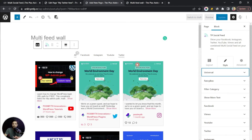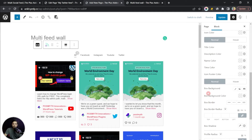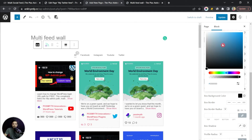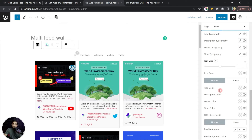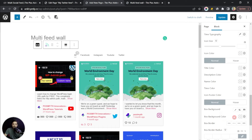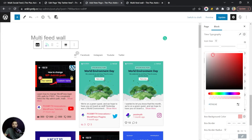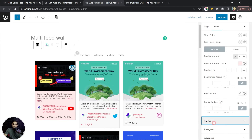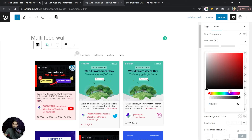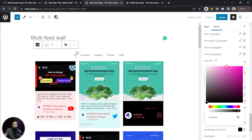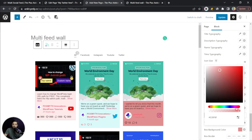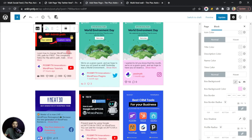The best part is that we can individually style all of these social media feeds. For Facebook, let's go to Background and add a light blue shade. For YouTube let's add a light red background. For Twitter we'll choose a different shade of blue, and for Instagram let's add a purple shade. As you can see, we already have different background colors for different social media accounts.